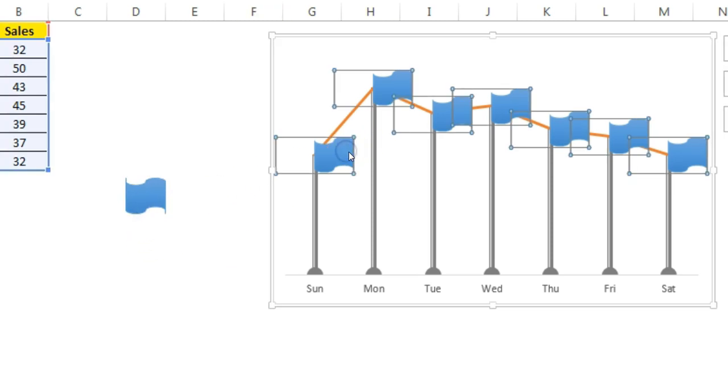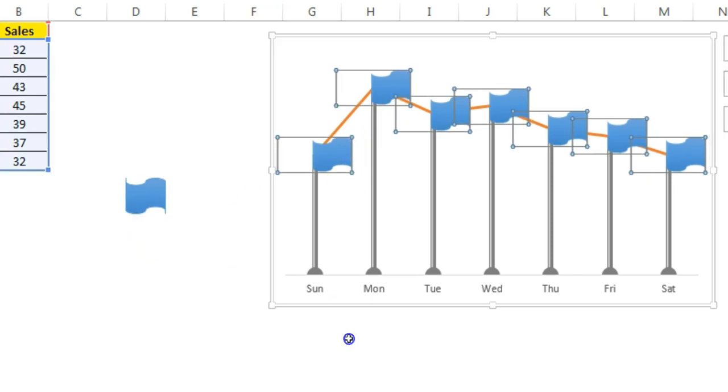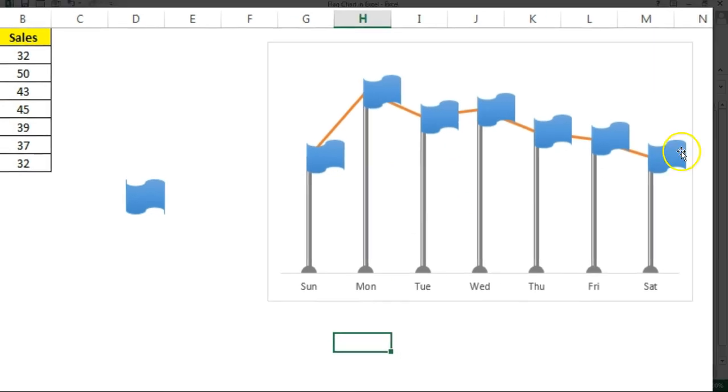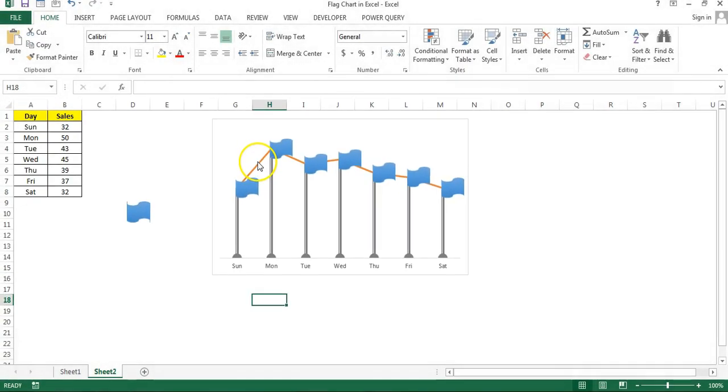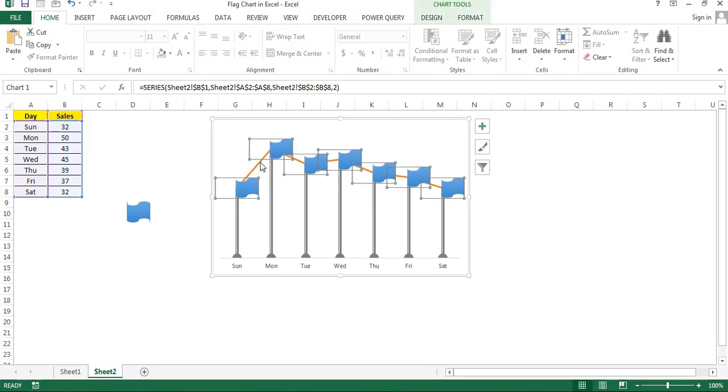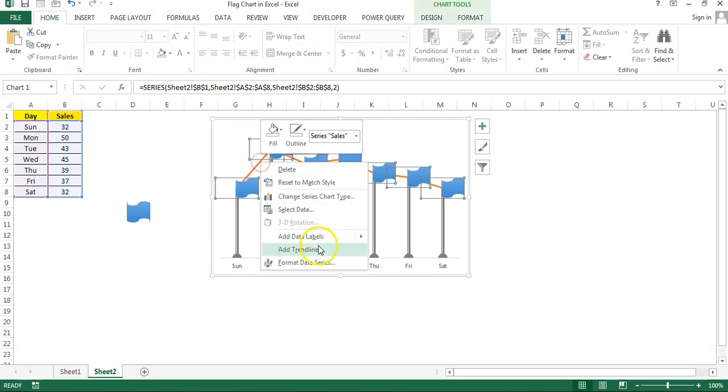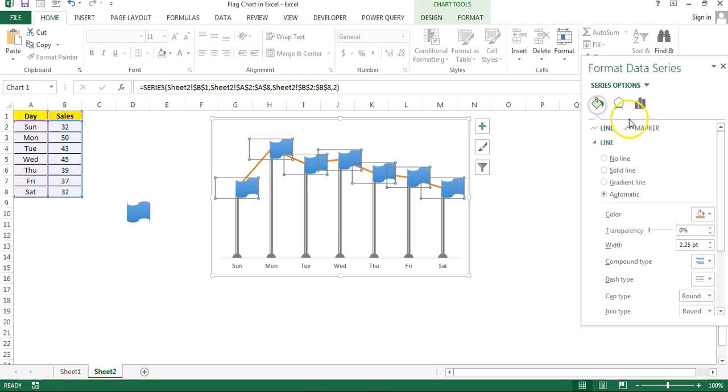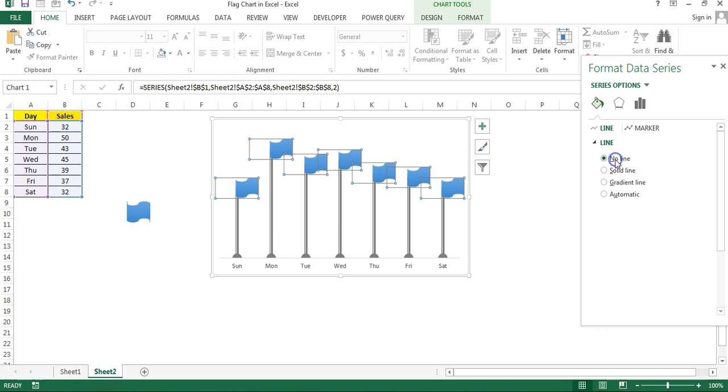Select the line once again, right click, go to the format data series. Here go to the fill and line and choose as no line.